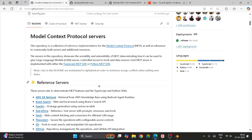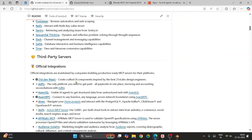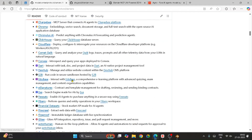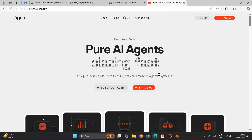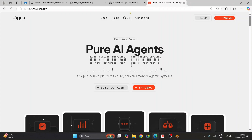Hey, welcome back to my YouTube channel. Today we'll see how we can integrate Model Context Protocol servers with custom AI agents. From the past few weeks there's been a lot of hype on these model context protocols, where people are using all the servers integrated with Claude Desktop, Cursor, or other clients. What if you can use these MCP servers and create your own AI agent to handle it?